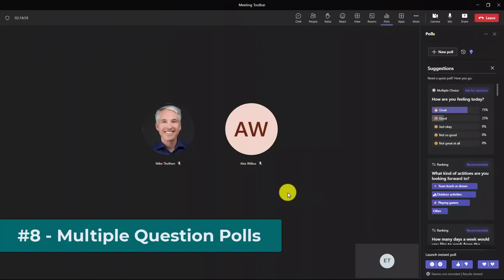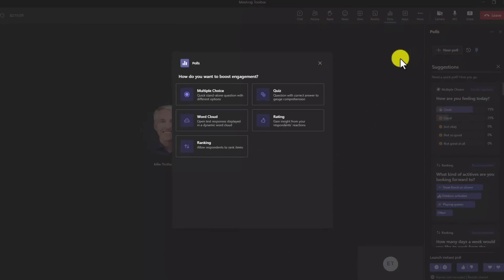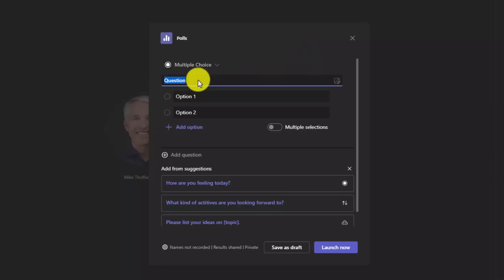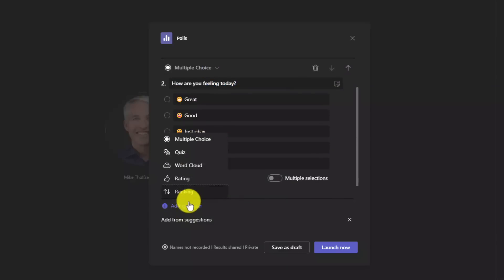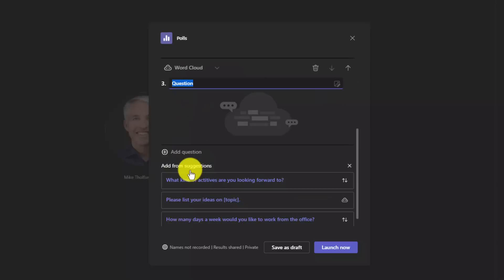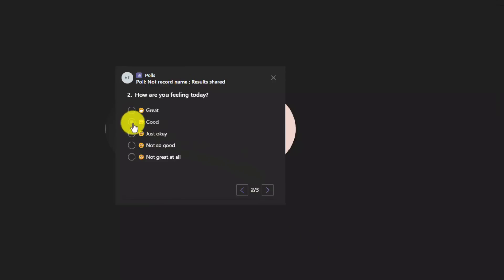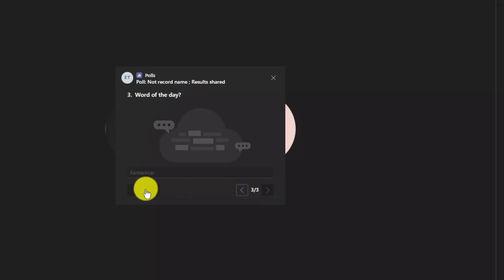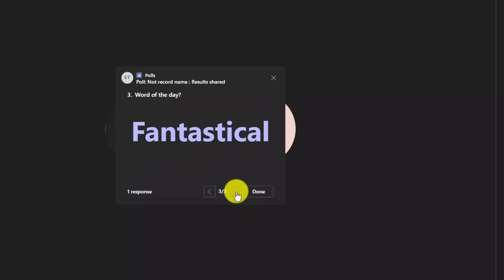The eighth new feature is the ability to support multiple questions in your polls. So I'm going to go to the upper right here and choose new poll. Here's a set of questions and I'm going to choose this multiple choice question and I might fill this out. But what's nice is I can add another question. How are you feeling today? That's a good one. And I can even add a third question. And this time I'll choose word cloud. Now I can launch this poll and it'll be three different questions. So I'll click launch now. Here's the poll. My first question, I'll choose option one, go to the next one. How am I feeling today? I'm feeling great. And the third question, what is the word of the day? Fantastical. And I will click submit and I can even see the responses of all three questions. So I can navigate through and I can see all these different responses. So it's great to have that multi choice question option.